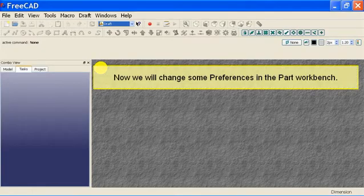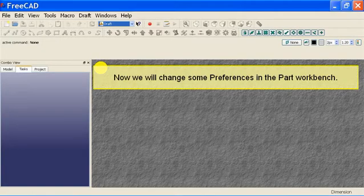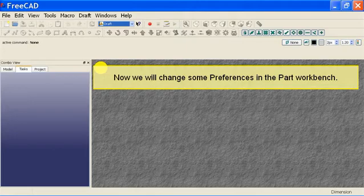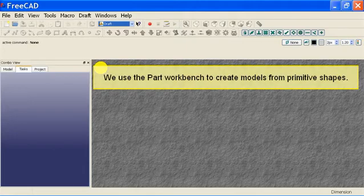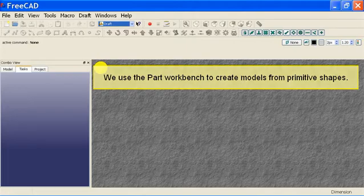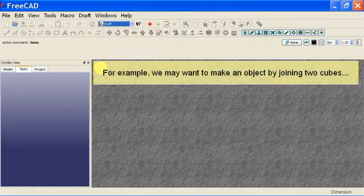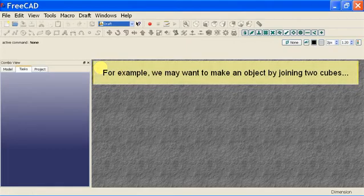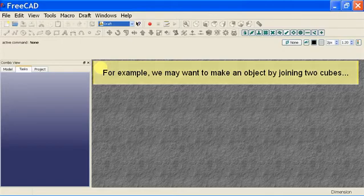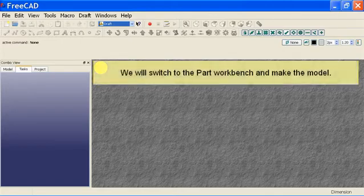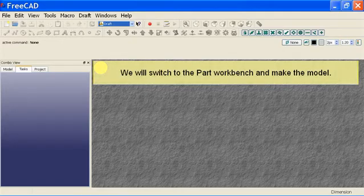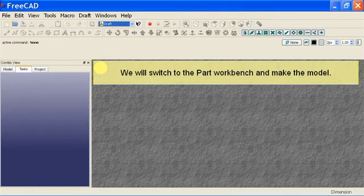Now we will change some preferences in the part workbench. We use the part workbench to create models from primitive shapes. For example we may want to make an object by joining two cubes. We will switch to the part workbench and make the model.